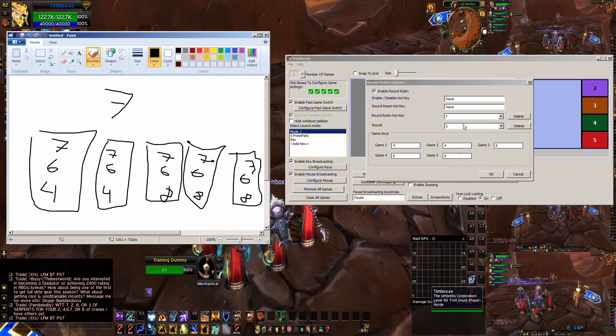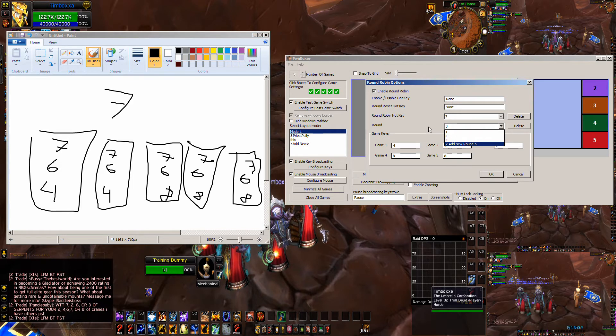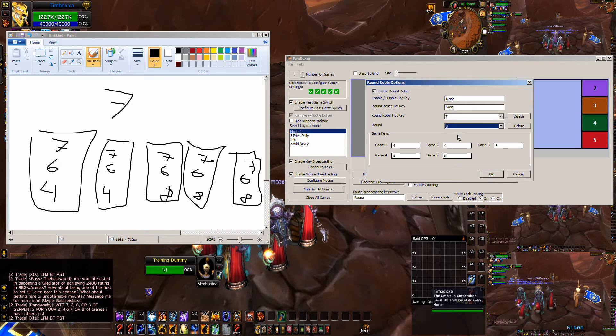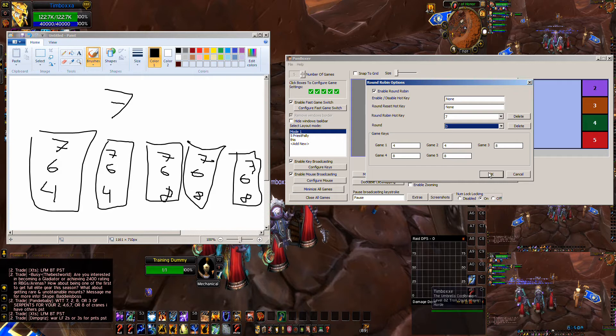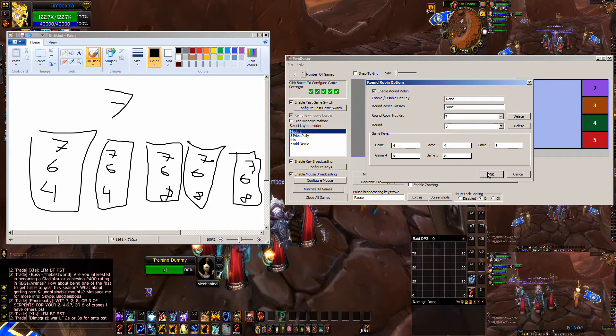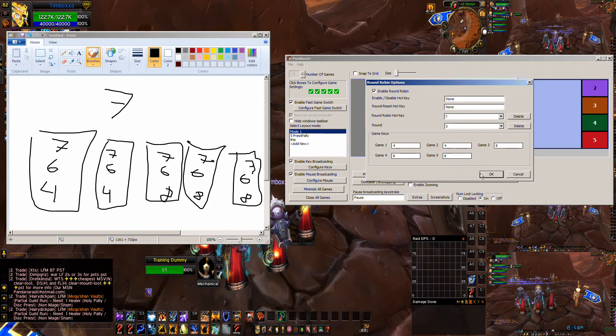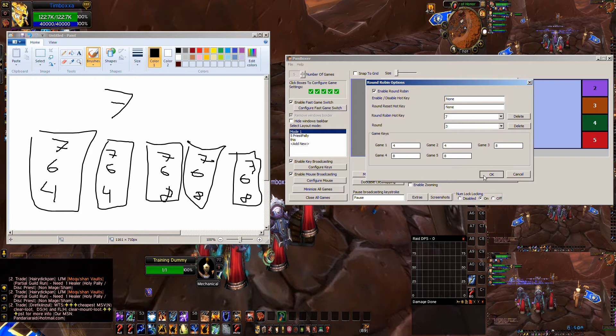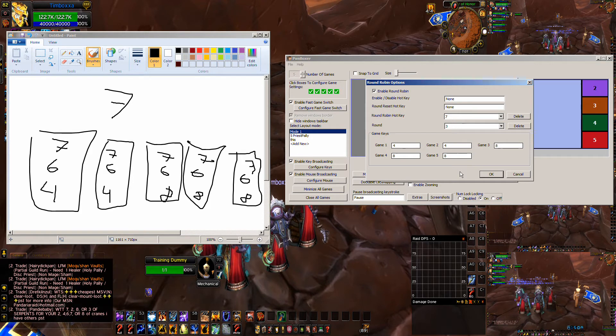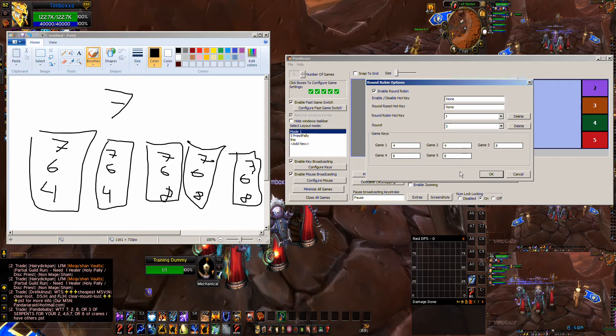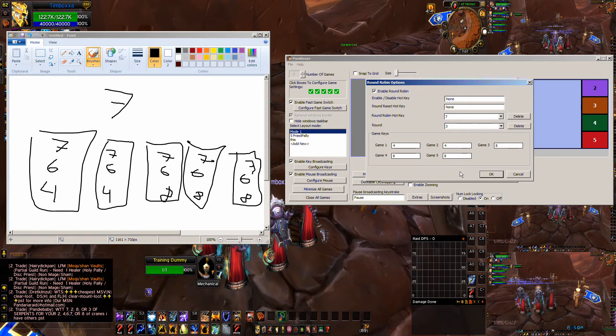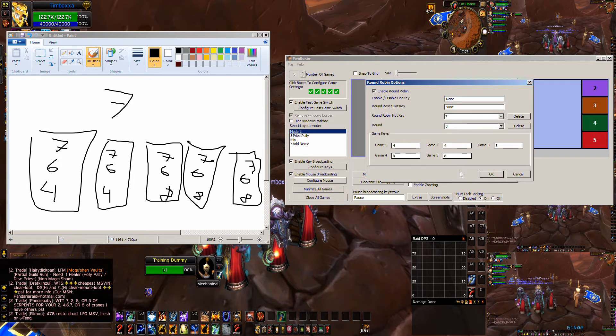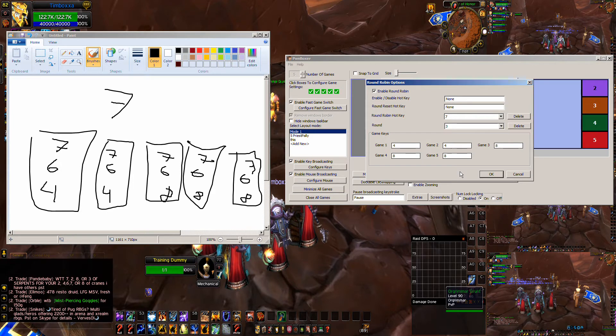And then once you've exhausted the rounds, then it goes right back to round number one, and it cycles through one after another. You can reset in the middle of the cycle, or you can enable or disable it, but I don't really find myself ever doing that. And keep in mind that if you button mash, Pwn Boxer doesn't... to keep Pwn Boxer within the rules of the game, it doesn't interface with World of Warcraft.